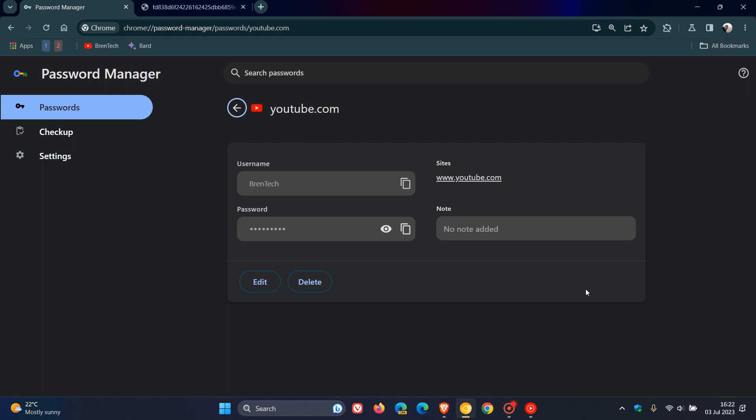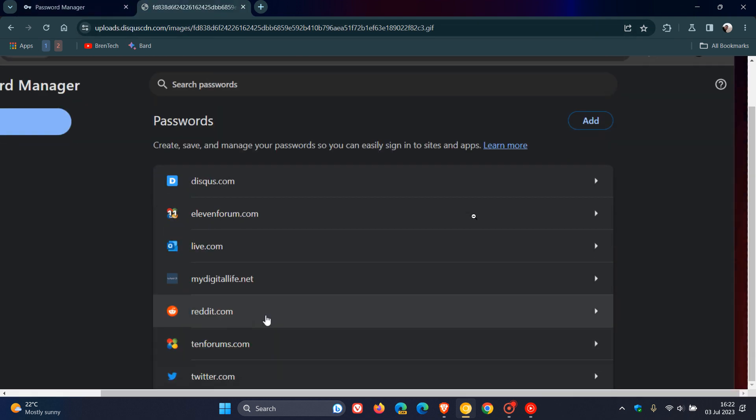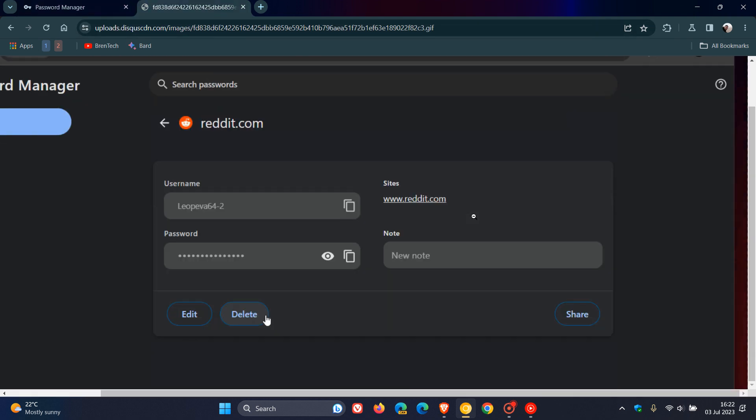But nonetheless, just to give you a general idea as to more or less what to expect, if and when this new share button does roll out, we're going to head over to an image provided by Leo over on Twitter and Reddit. And here we can see in the bottom right-hand corner of that individual password menu, as mentioned, you'll have the option to share passwords.